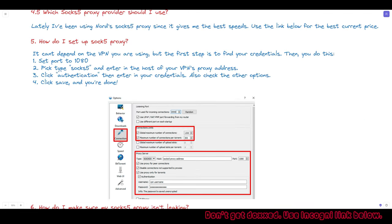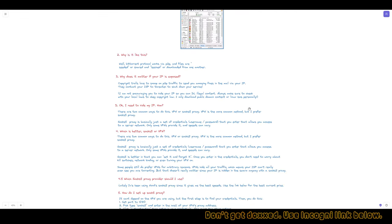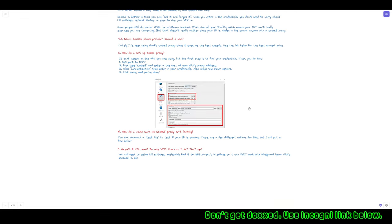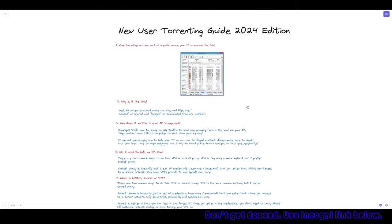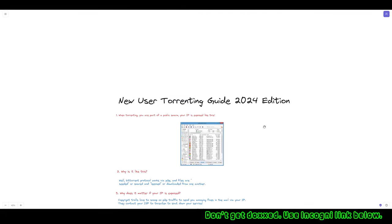Alright guys, I hope that made sense and wasn't too much of a data dump. I'm going to put a little guide on my website — check the link in the description below for the full instructions. See you in the next video very soon.